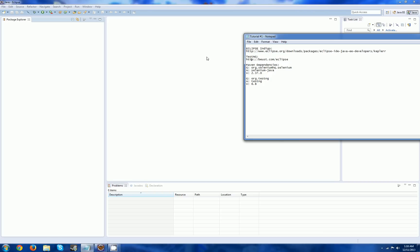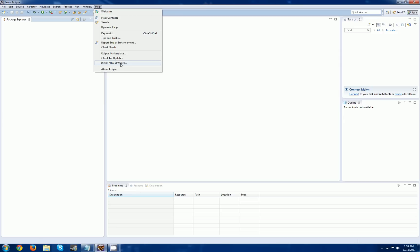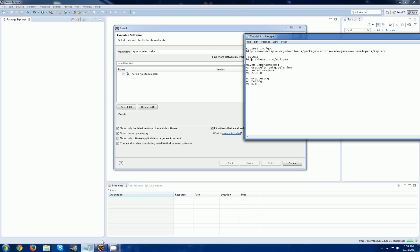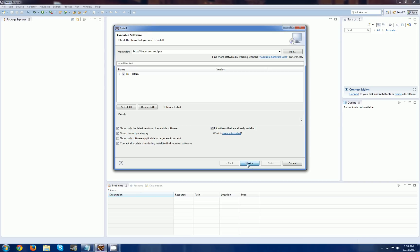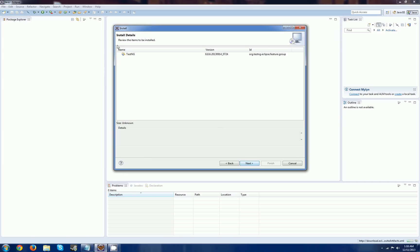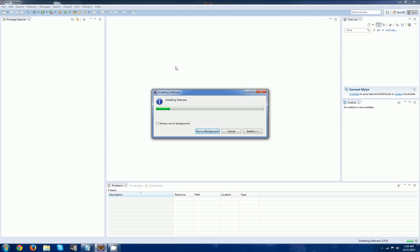Once you get that installed, we're going to move forward and try to install TestNG. To do this, open Eclipse and go to Install New Software. Here we're going to use the TestNG URL — I have that below the video as well. Paste that in, and you should see TestNG under Name. Check that box, click Next, do the calculations, click Next, accept, and click Finish. This will install TestNG.